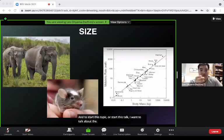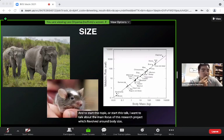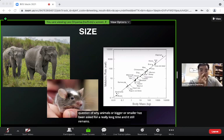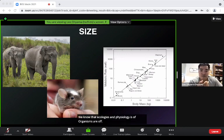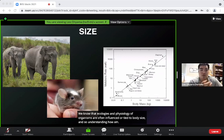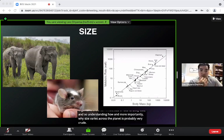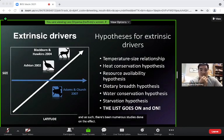The main focus of this research project revolves around body size. The question of why animals are bigger or smaller has been asked for a really long time and still remains relevant. We know that ecologies and physiologies of organisms are often tied to body size, so understanding how and why size varies across the planet is critical to our understanding of biodiversity in general.